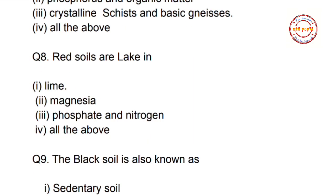Question number eight: red soils are lacking in — first option: lime; second option: magnesia; third option: phosphate and nitrogen; fourth option: all of the above. The correct option is all of the above — red soils are deficient in lime, magnesia, phosphate, and nitrogen.